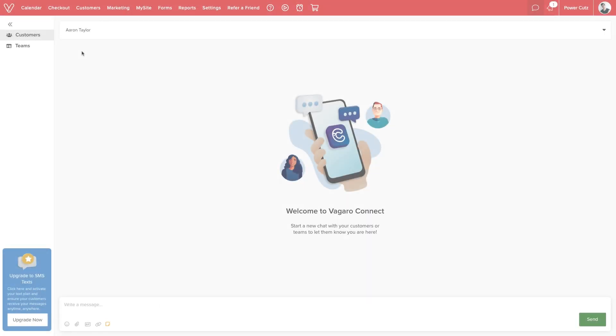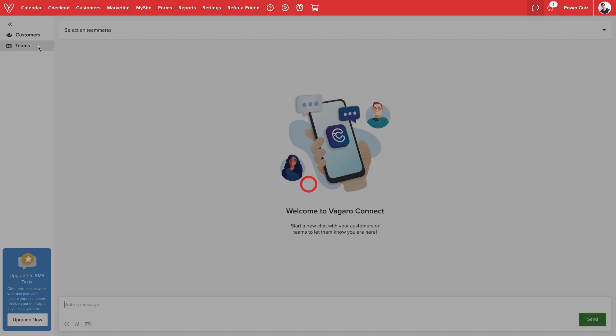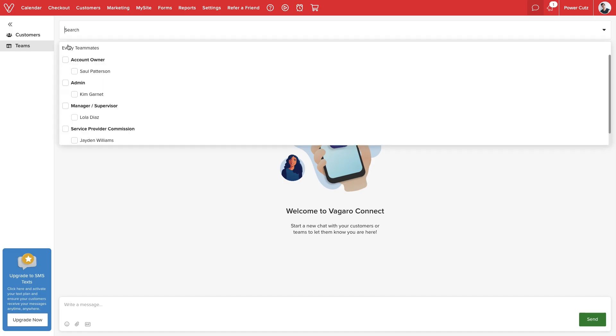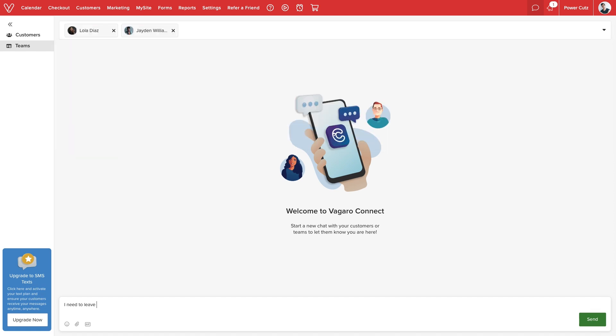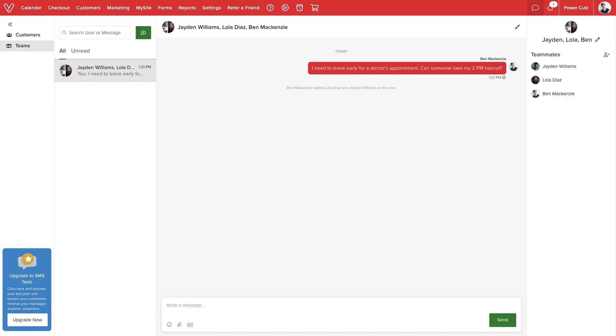When contacting employees, we can chat directly or select multiple names, create a group, and even give it a name. We can share important information with multiple team members at once, ensuring everyone is on the same page.